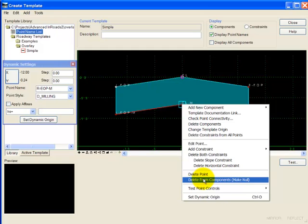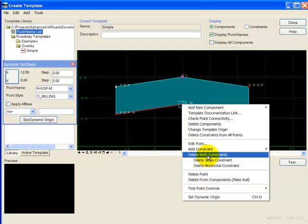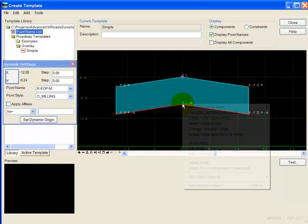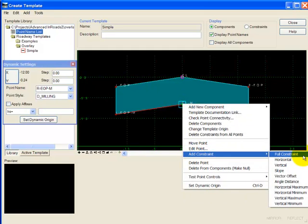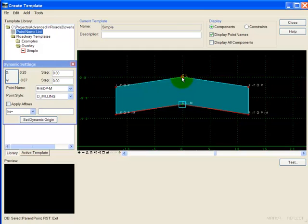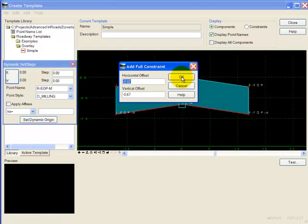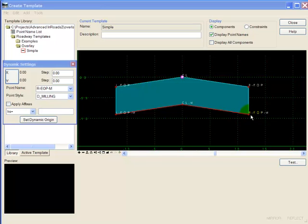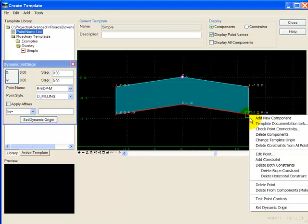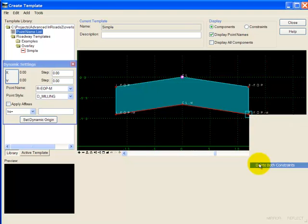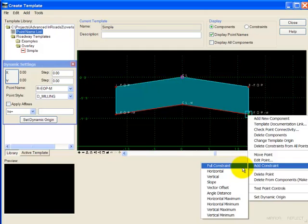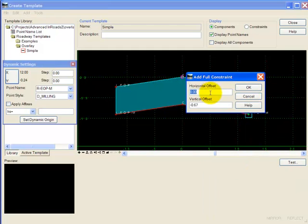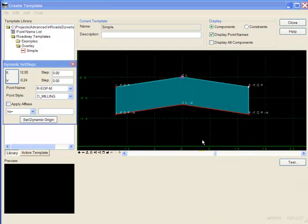The points that are already constrained, I'm going to delete their constraints and add a full constraint to the point above with a zero horizontal offset. And do the same thing with the final point.